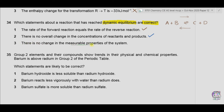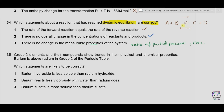Option three: there is no change in the measurable properties of the system. Measurable properties means the ratio of partial pressures if the reactants and products are gases, or the concentration of reactants and products. As these become constant at equilibrium, option three is also correct. All three options are correct, so the answer is A.